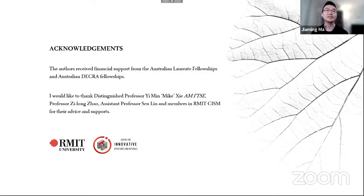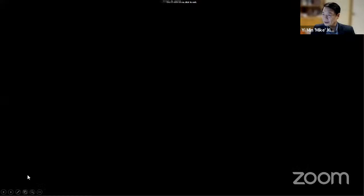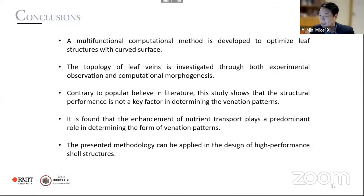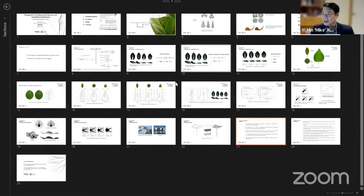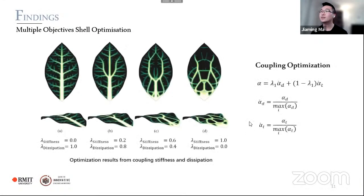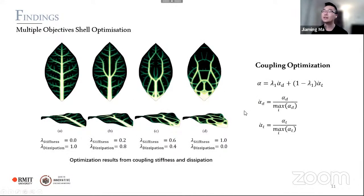A question from Professor Ching Lee: can you set up some control on the size and thickness for the veins in topology optimization? Yes, we can also couple the size control function. Currently, for this result we only coupled transportation and stiffness maximization, but we have tried including the size control function too, and it works very well. Thank you Jiaming — we now move on to the fifth and final presentation.